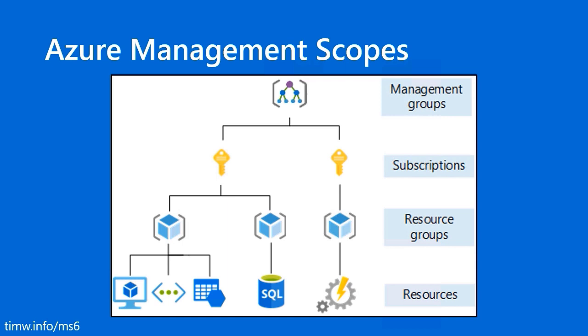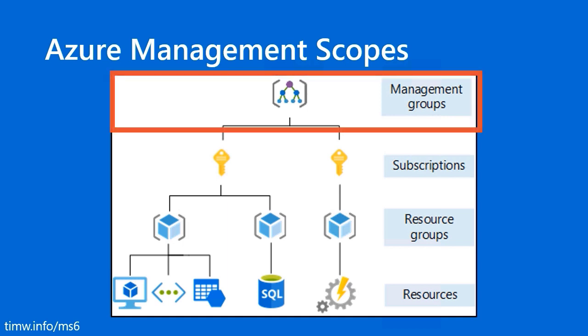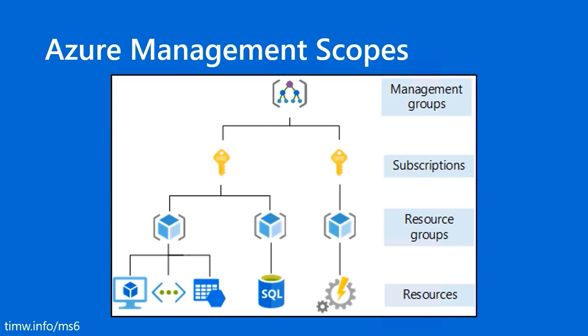And then above subscriptions, we have management groups, which again is a container object, and it's meant to give Azure administrators the ability to perform governance on multiple subscriptions simultaneously. By the rules of inheritance, if we apply role-based access control or Azure policy to the resource group scope, those methods will flow by inheritance down to resources. Same with the subscription scope flows down through resource groups and resources. Management groups do the same thing through subscriptions. So it's a very useful scope for businesses that have multiple subscriptions and they want to simplify their governance in Azure.